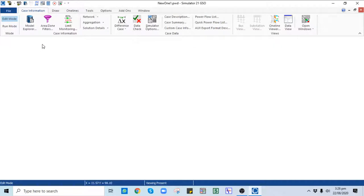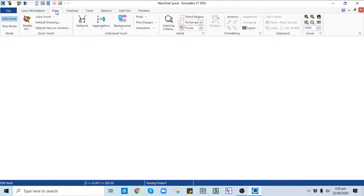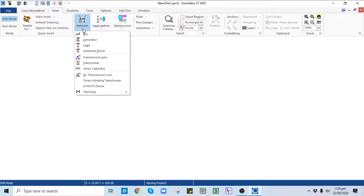In order to draw your case in PWS, simply go to the Draw button and go to the individual Insert tab. Under Network, you can see that different objects are available which you can select.